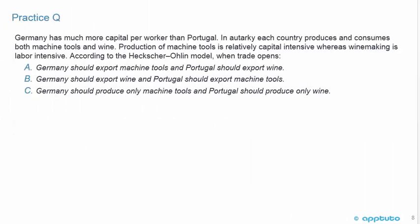Two more practice questions to finish this LOS. Germany has much more capital per worker than Portugal. In autarky, each country produces and consumes both machine tools and wine. Production of machine tools is relatively capital intensive, whereas winemaking is labor intensive. According to the Heckscher-Ohlin model, when trade opens: A, Germany should export machine tools and Portugal should export wine; B, Germany should export wine and Portugal should export machine tools; or C, Germany should produce only machine tools and Portugal should produce only wine.